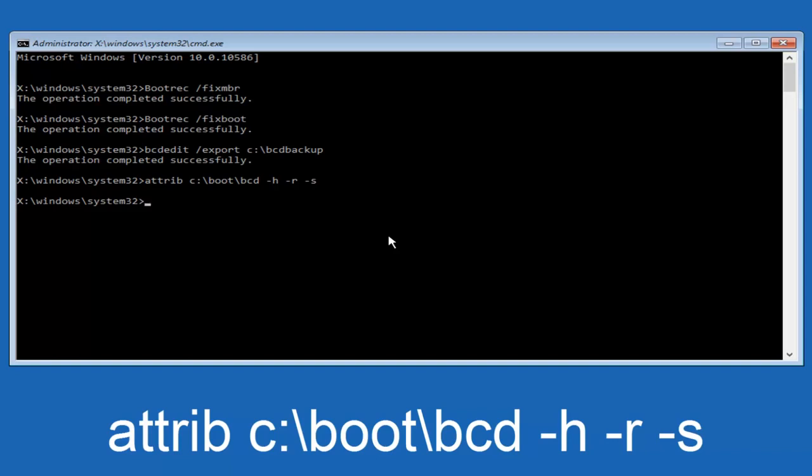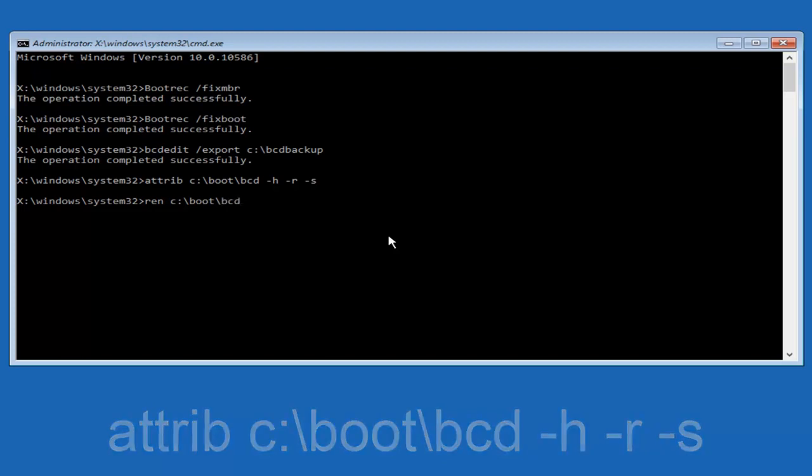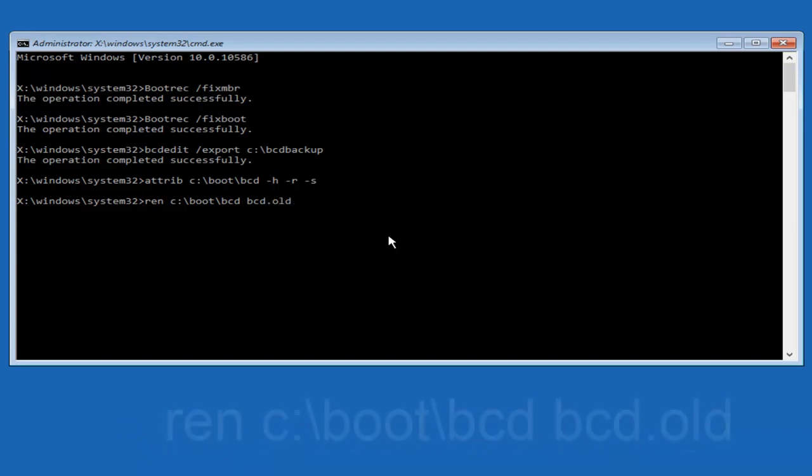So now you want to type in ren, R-E-N, all lowercase, space, C colon, forward slash, boot, forward slash, BCD, another space. Now you want to type BCD dot old, O-L-D, and you want to hit enter again.